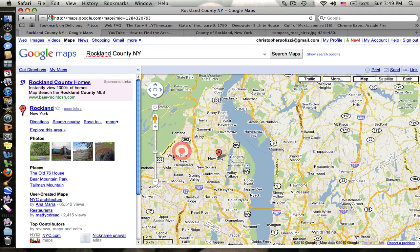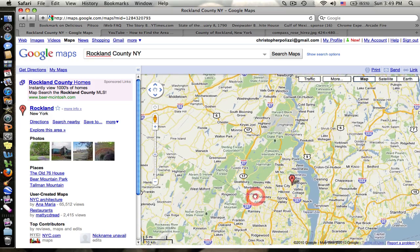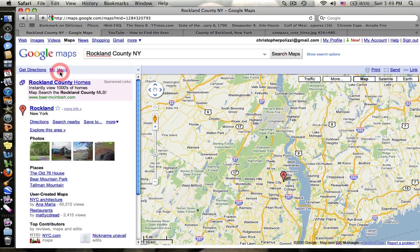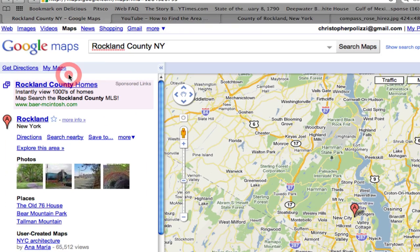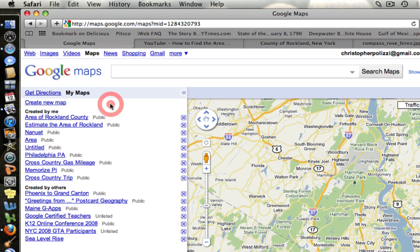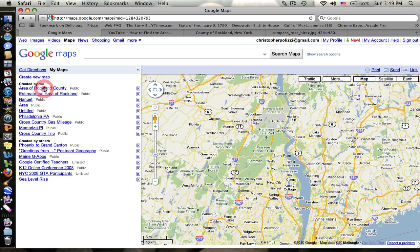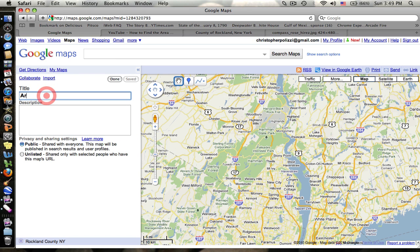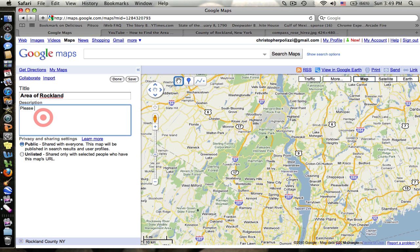Right now I'm signed into my Google account. I can see about the whole of Rockland County right here. I'm going to go over to the left side and click on My Maps. Under My Maps you can see all the maps I've created — I'm going to create a new map. I'm going to call it "Area of Rockland" and in the description tell my students to please estimate the area in miles of Rockland County. This brings relevance to the students — they live in Rockland — and gets them using technology. The annotations I put on the map are going to help the students solve the problem.